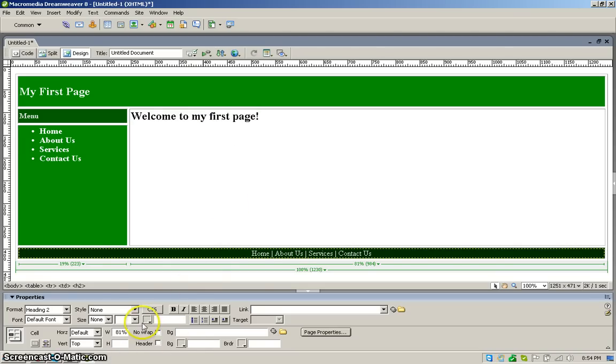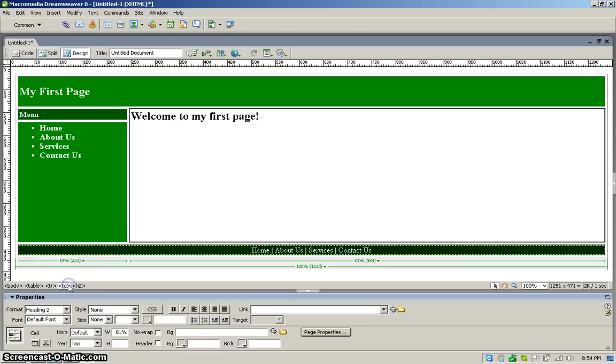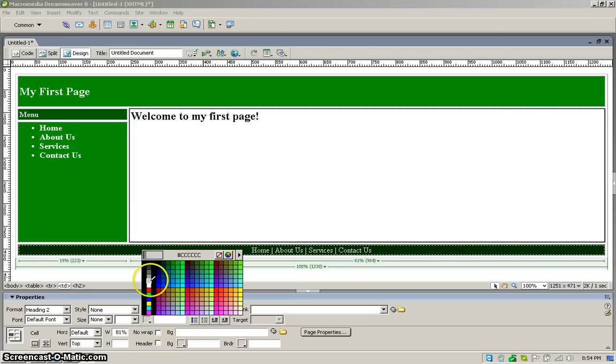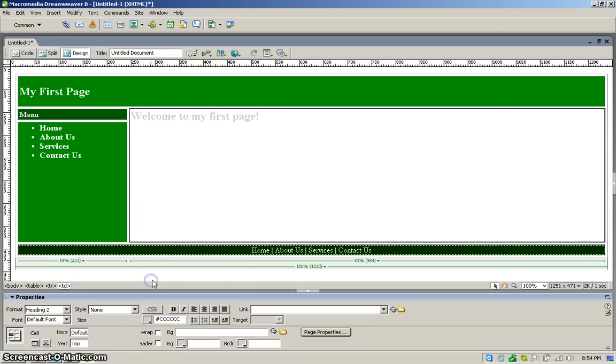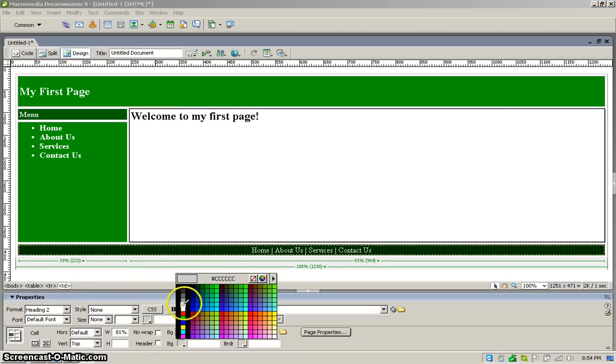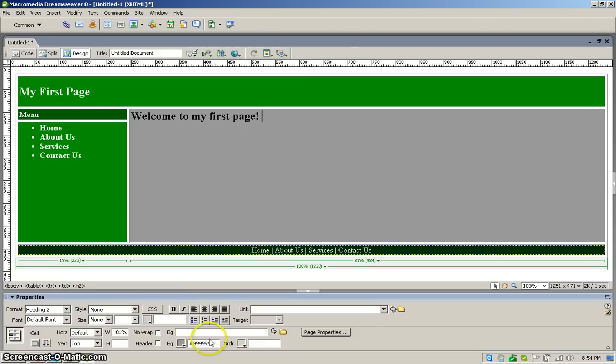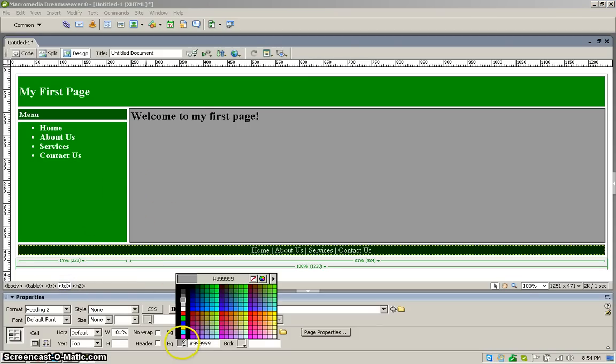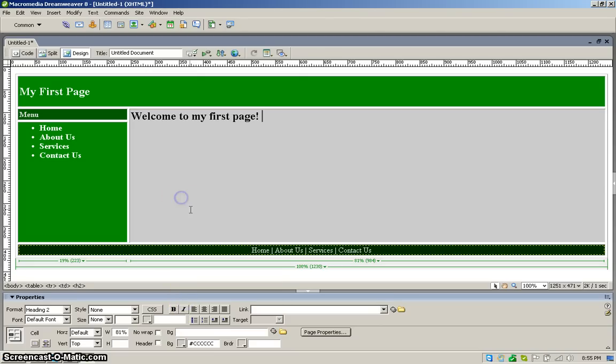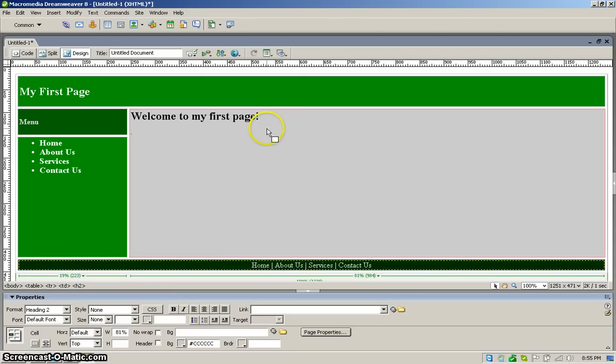And for this part, just select and change the background color also. So you can choose any color from there, a little lighter.